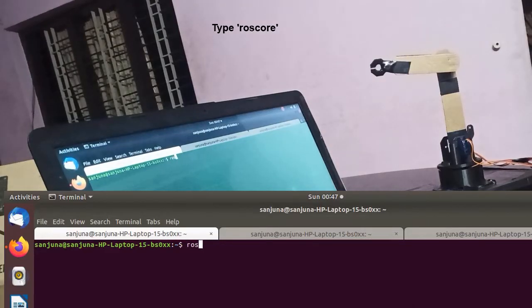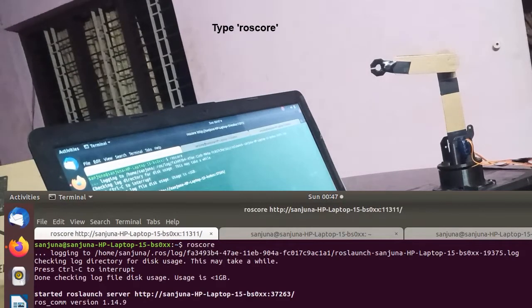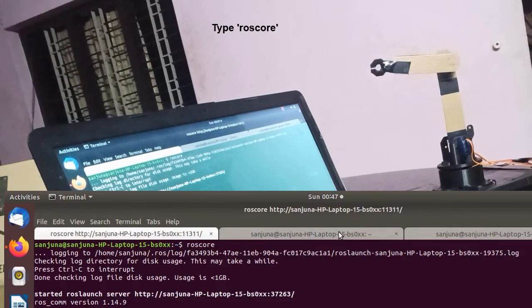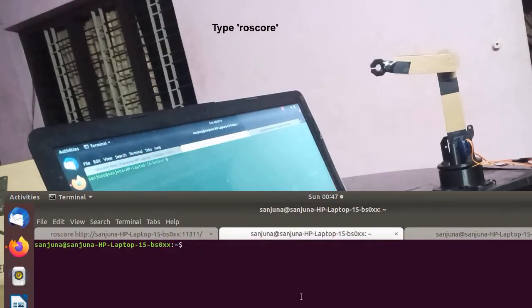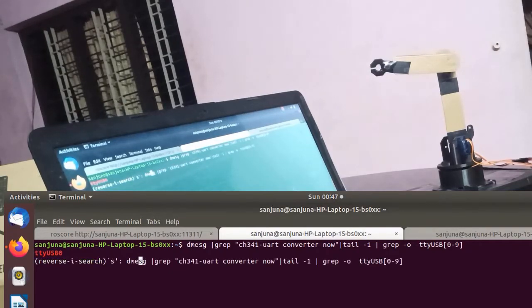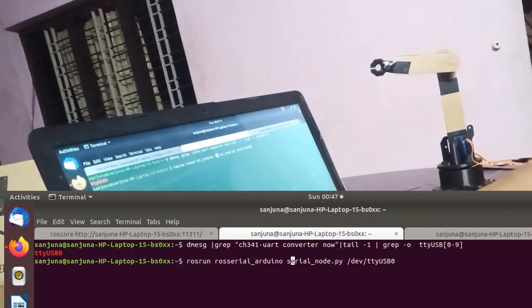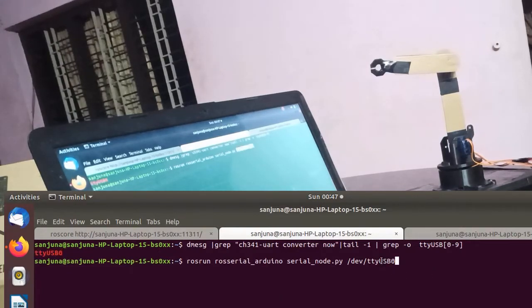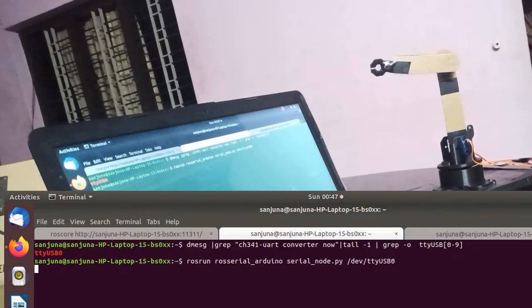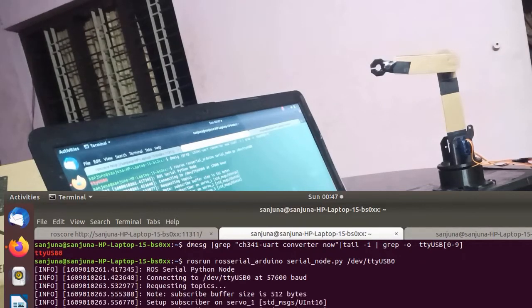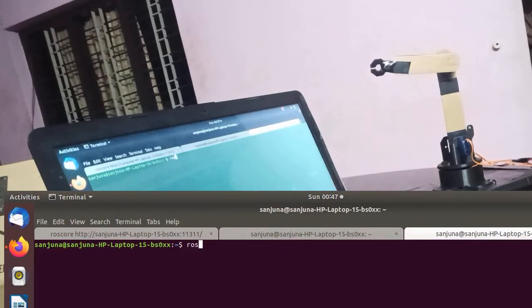So we have completed the coding and wiring part. Next we need to control the arm using our code. We have already run the ROS core. Take another terminal. Use this message to get the port of Arduino board. Type rosrun ros_serial_arduino serial_node.py space name of the port which Arduino is connected. So it is running fine.